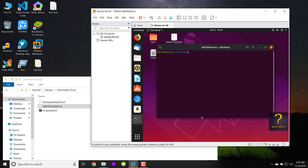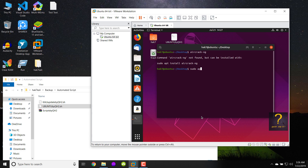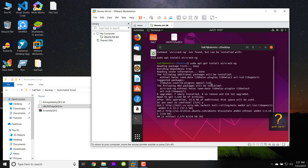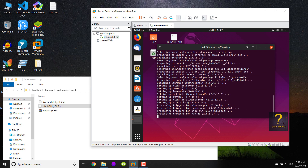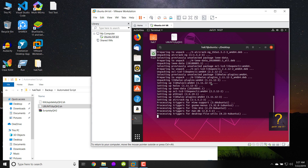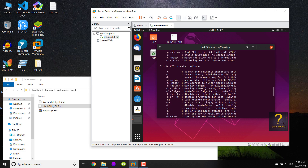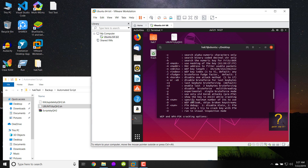Now I'll try to install aircrack-ng — let's see if it is already installed on Ubuntu. It's not installed, so let's try to install it with sudo apt-get install aircrack-ng and hit enter. Done. Now if I write aircrack-ng, it is successfully installed and showing all the options for aircrack-ng.